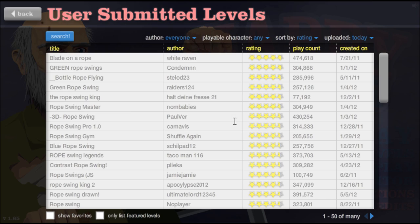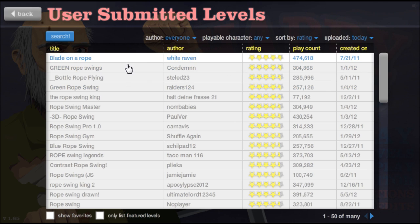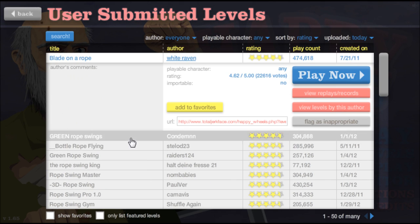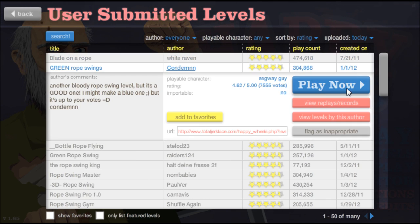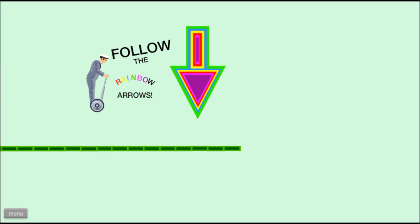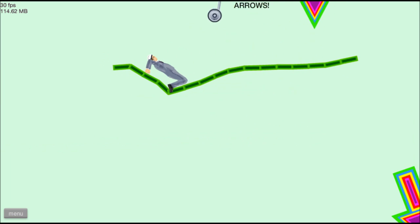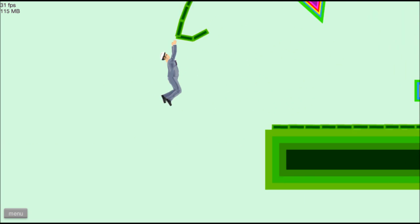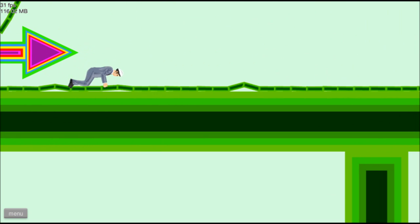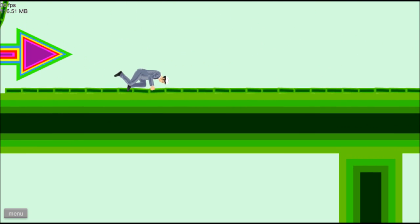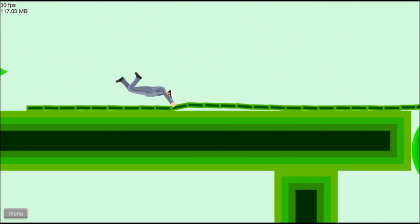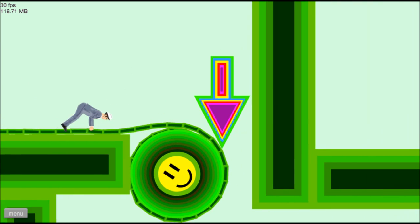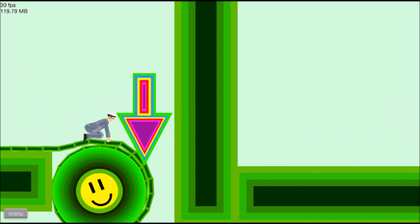Alright, yeah. Blade on a rope. Seems legit, that's not what I want to play though. Green rope swing. Okay, this will be fun. I believe it will be fun. Follow the rainbow arrows. I said that way too late, so you guys probably think this audio is out of sync. Don't worry, it's not.